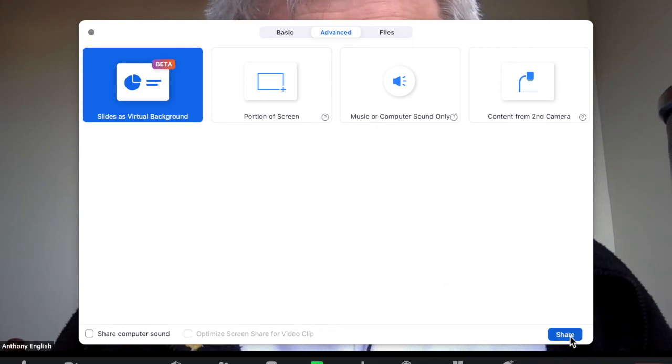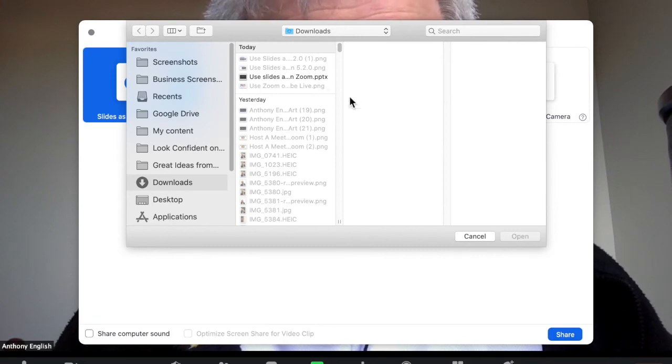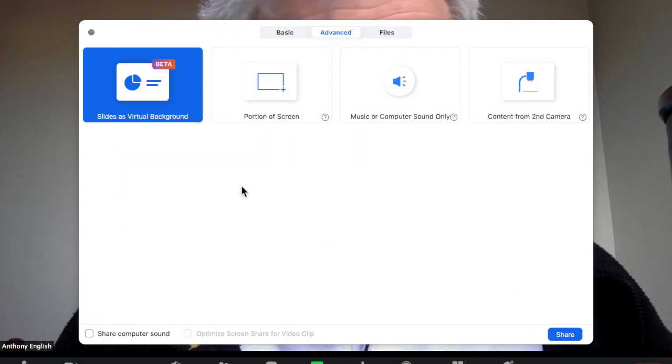Then you go Share, and that's it. You've got to select your slides, your slide deck, which I've created using Google Slides. You can create it in PowerPoint or Keynote on an Apple — whatever. Plenty of other options.